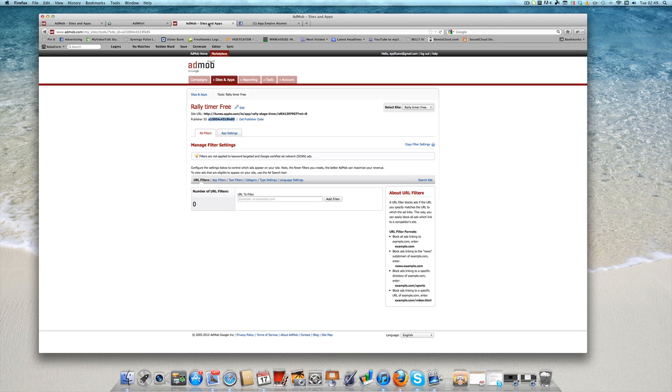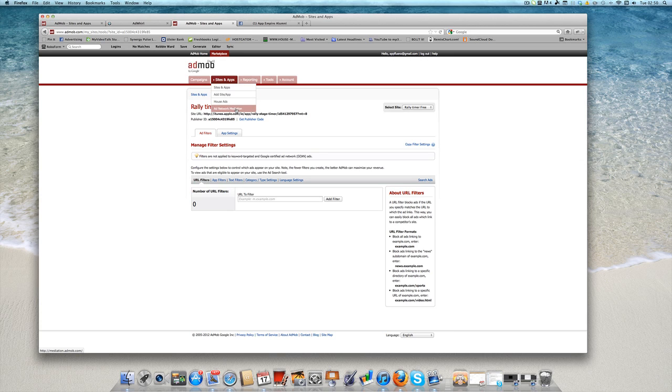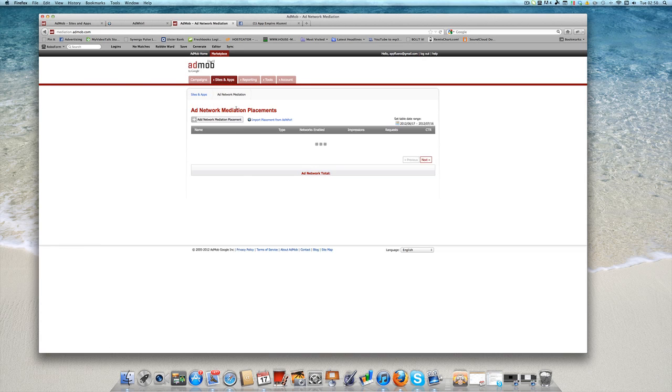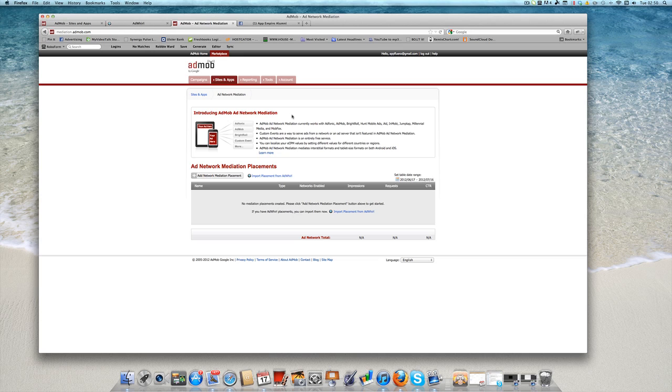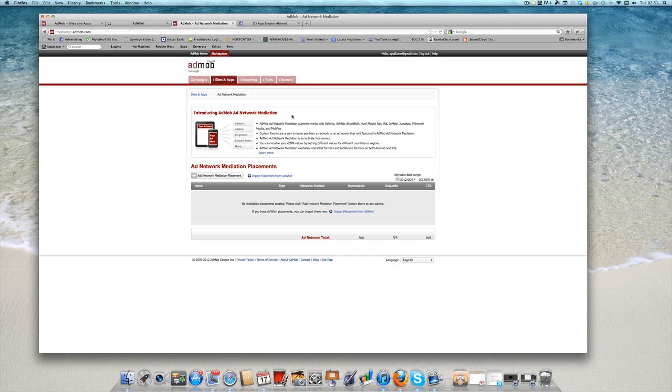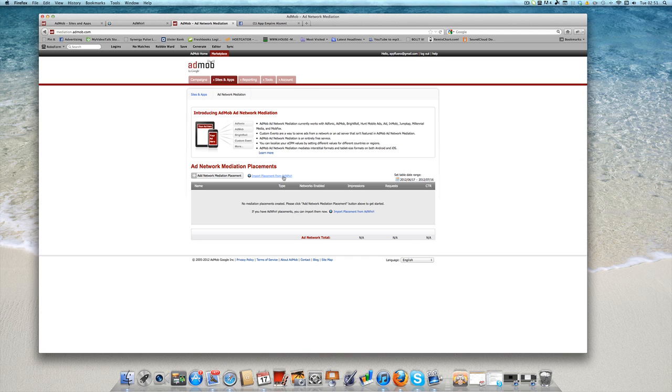So let's go back into AdMob one last time and we'll just look quickly at the mediation end of this. Okay, so what you've got to do is you've got to go to sites and applications, drop down here to add network mediation. And if you quickly want to have a fast download of what ad network mediation is, AdMob will actually pull ads from Adphonic, Brightroll and much much more networks and actually deliver them through the one interface and the one connection that you have there with that publisher ID. If you want to import the app placement that you have in AdWhirl, all you have to do is select this link here is to import the placement.